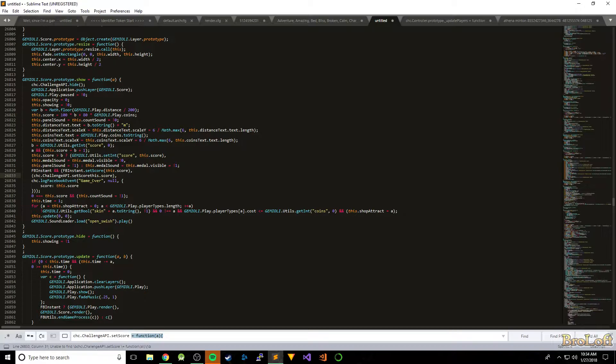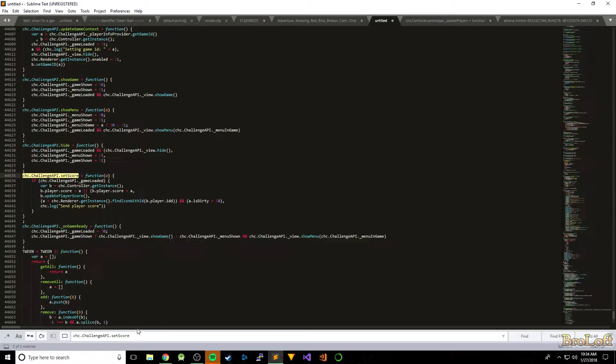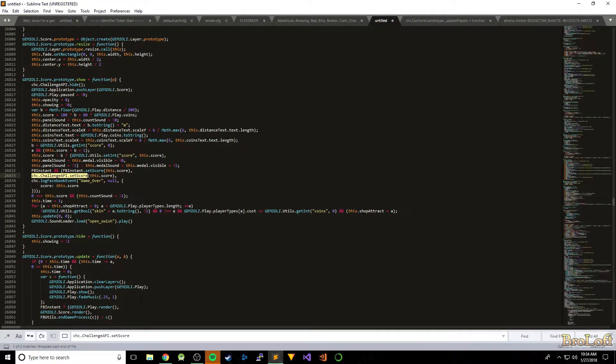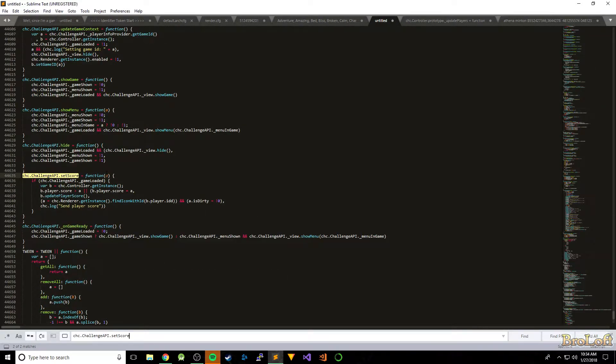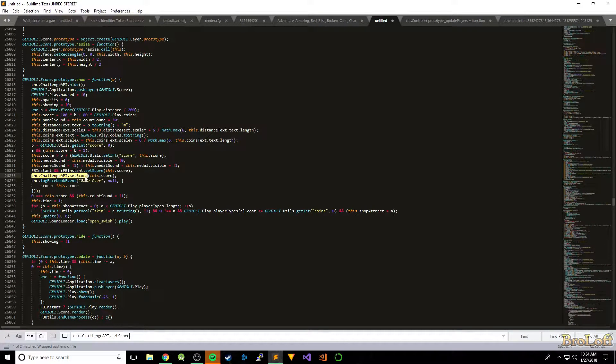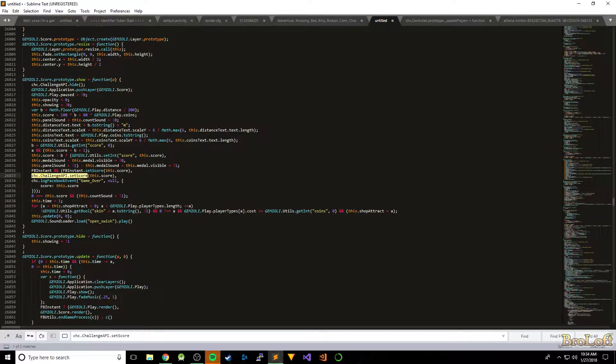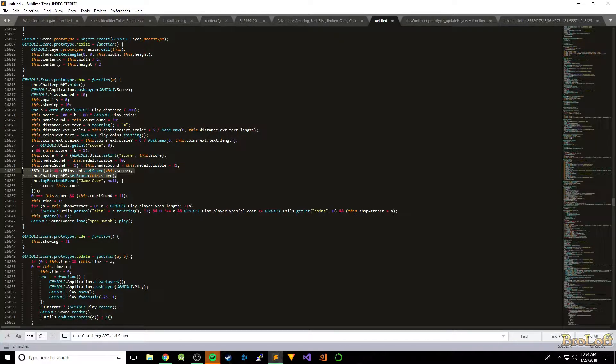So you can see it's used right here. We can put this to whatever value we want. We could do like a million or something, but we've also set it in one more place for the Facebook instance. Oh, it's right above it. FB instance, that's that score.